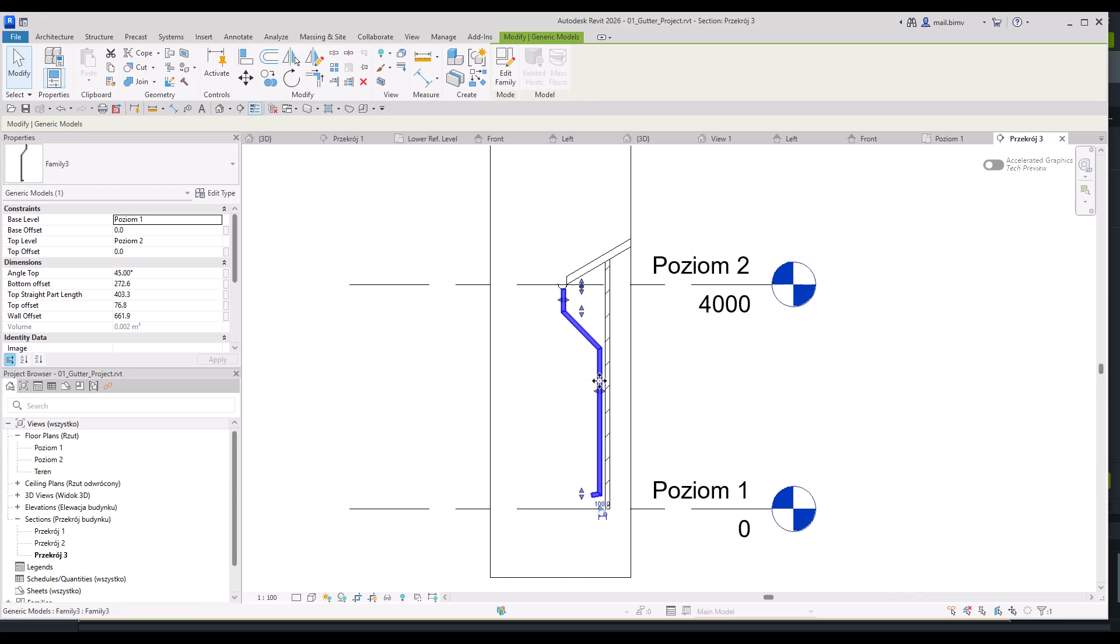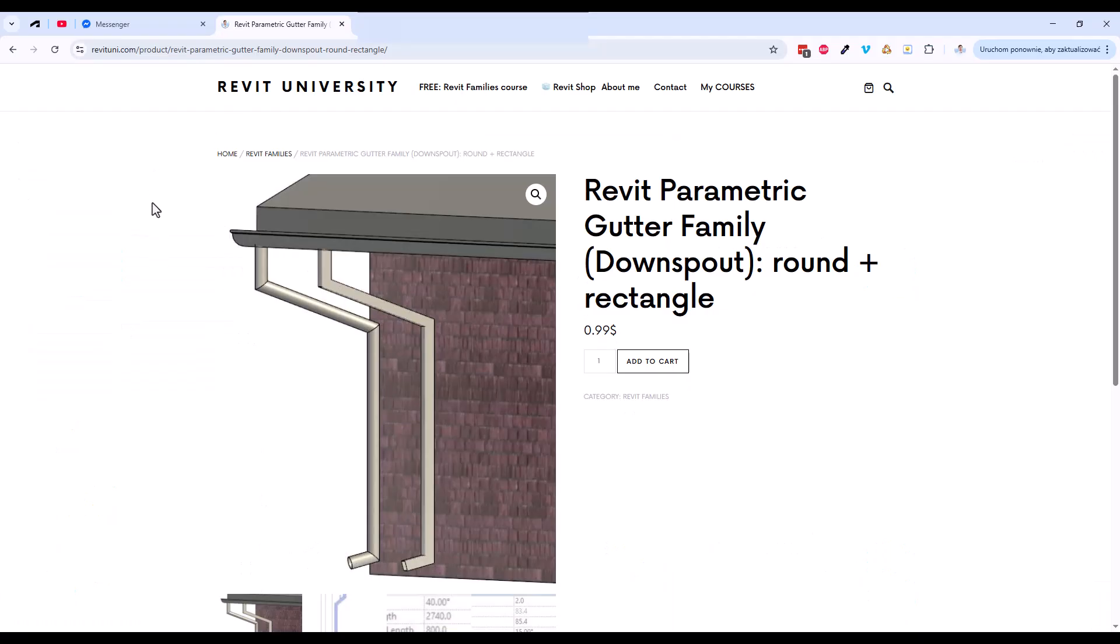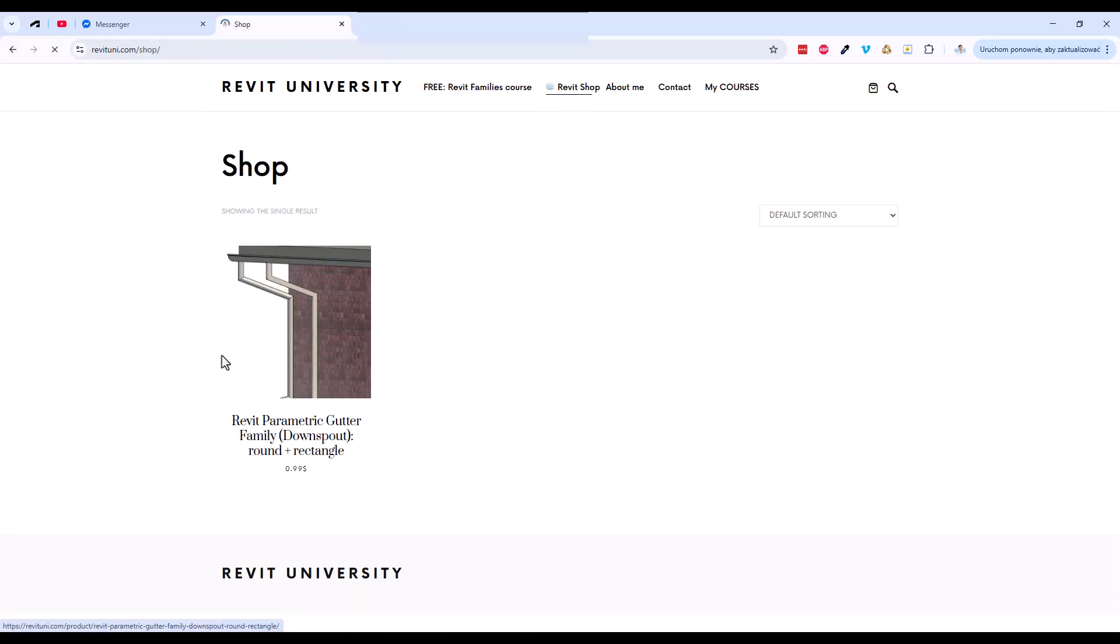So the most important part in this tutorial was to parametrize the shape of it. If it's too complicated for you and you just want to use the family, you may find it on my Revit University site under Revit Shop.